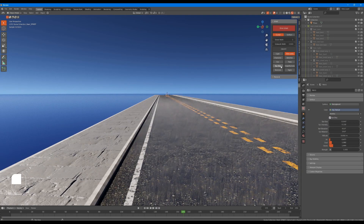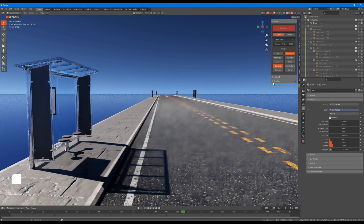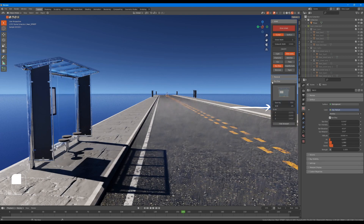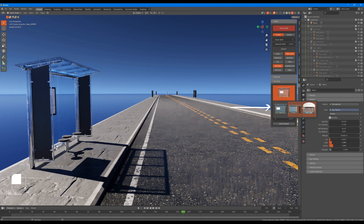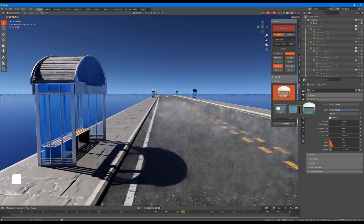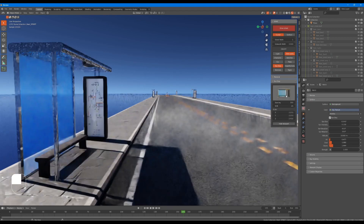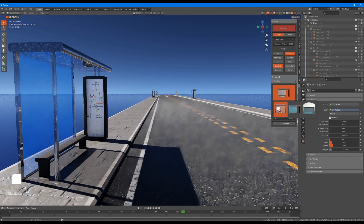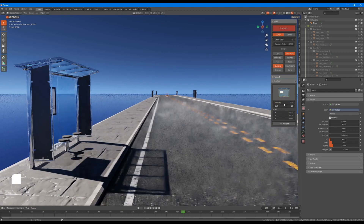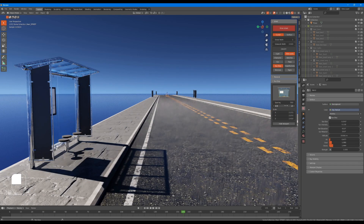We have three bus stops for now, which you can place wherever you want. The parameters for the bus stops are almost the same as the parameters for the lights feature, which includes spacing, shift, and scale, which serve the same controls.